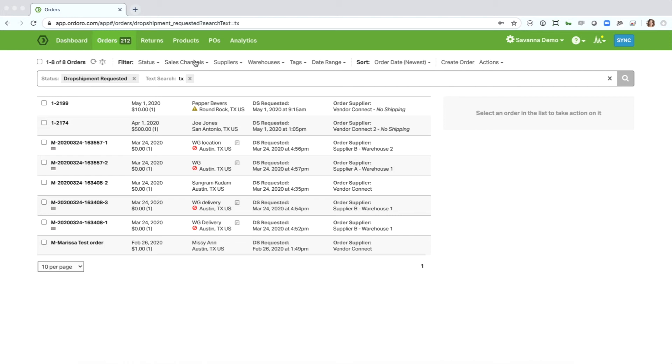And you'll see that the text search of Texas is applied and it's filtered it down to orders that have that text within them.